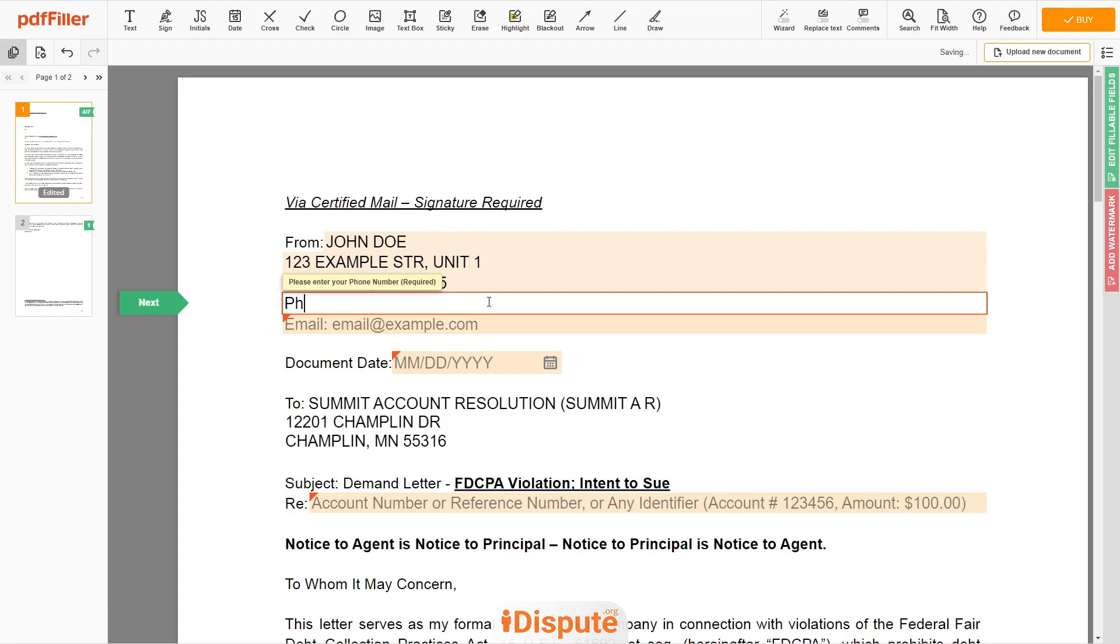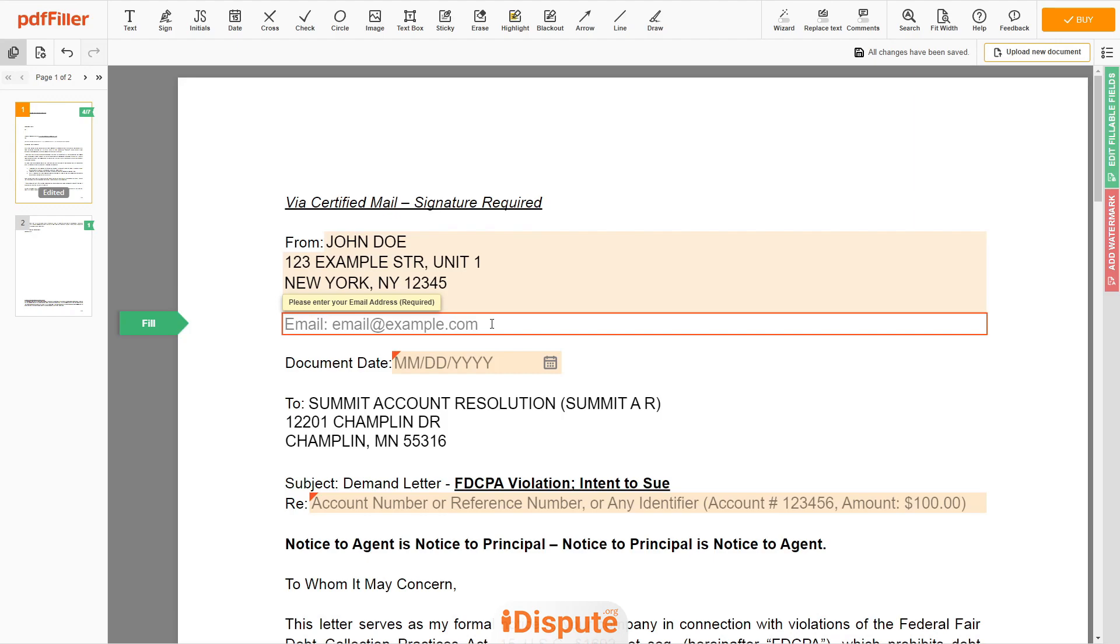Please add your phone number, 123-456-7890, and email address you own, email at example.com.